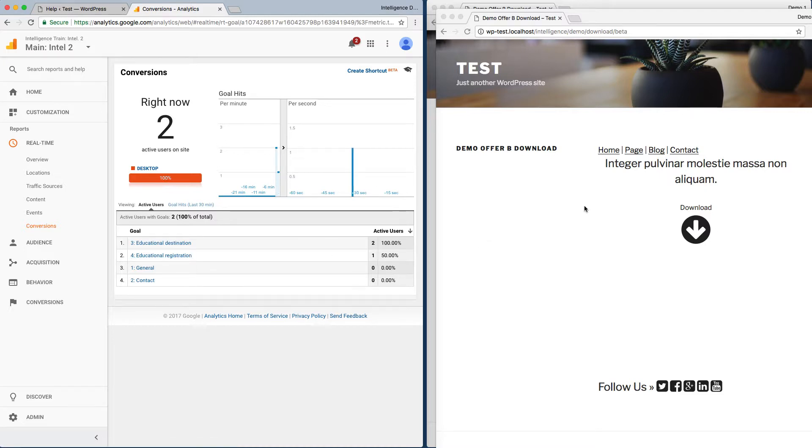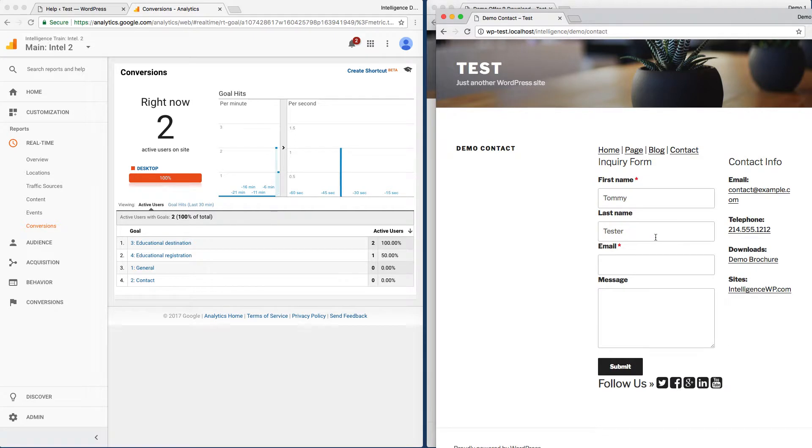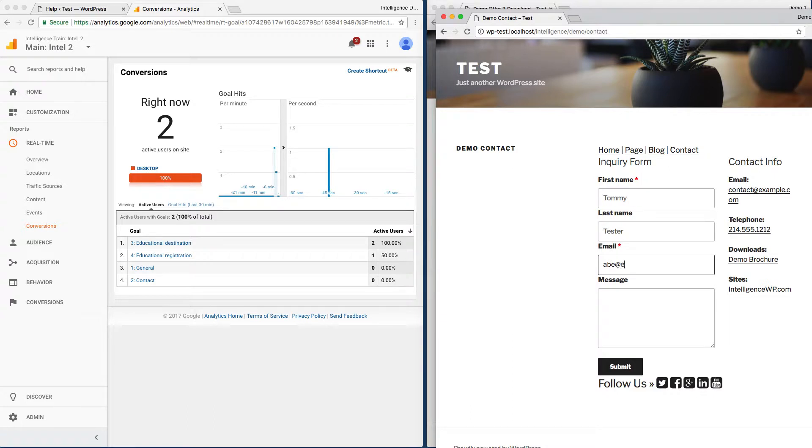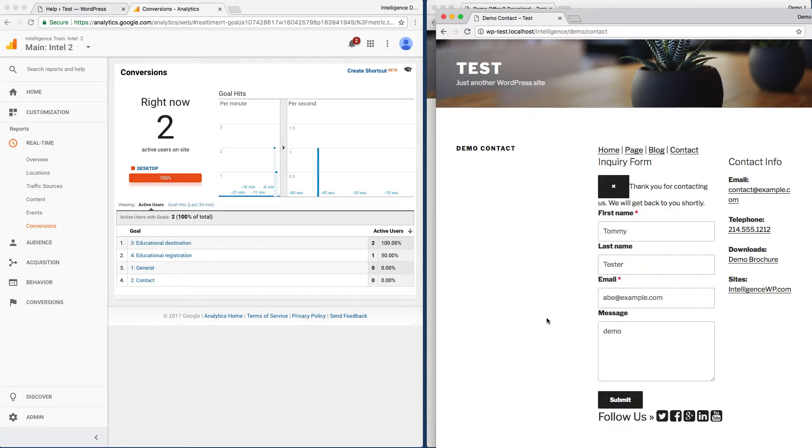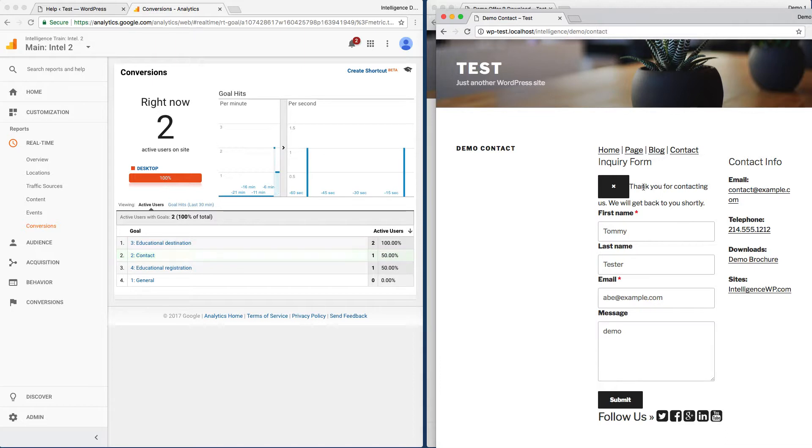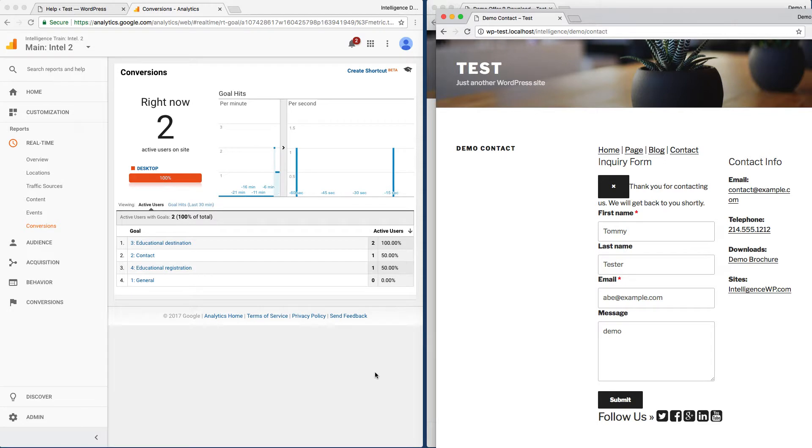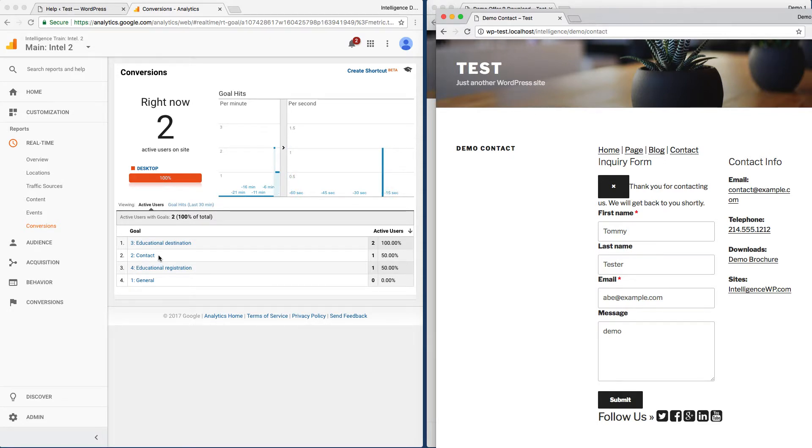An even trickier situation is when you have a form that doesn't go to another page—it just submits information back. For example, if I submit this form, it doesn't actually go to another response page. It just sends a message back. There's actually no way to track this in Google Analytics without custom JavaScript work, but Intelligence handles that automatically, and we can see our Contact goal is being triggered.